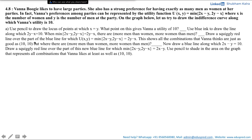Draw a slightly red line over the part of the blue line for which u(x, y) = minimum of (2x - y, 2y - x) = 2y - x. This shows all the combinations that Vanna thinks are just as good as (10, 10), but where there are more men than women or more women than men.